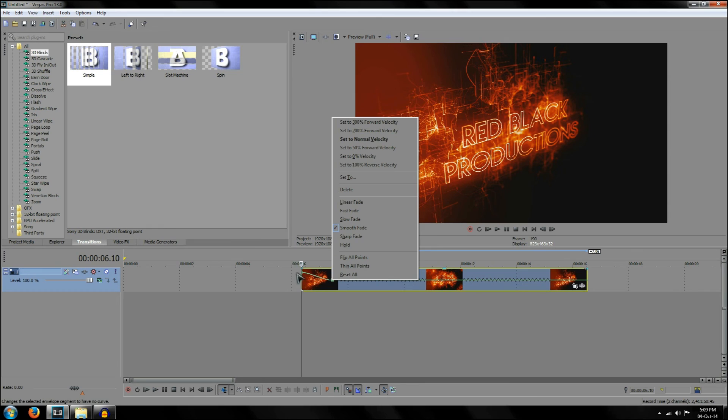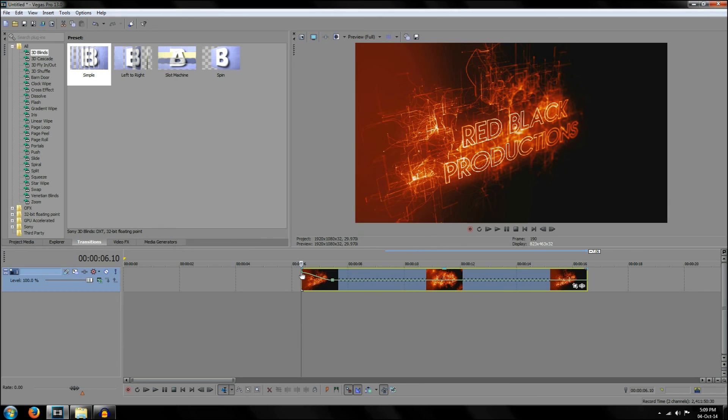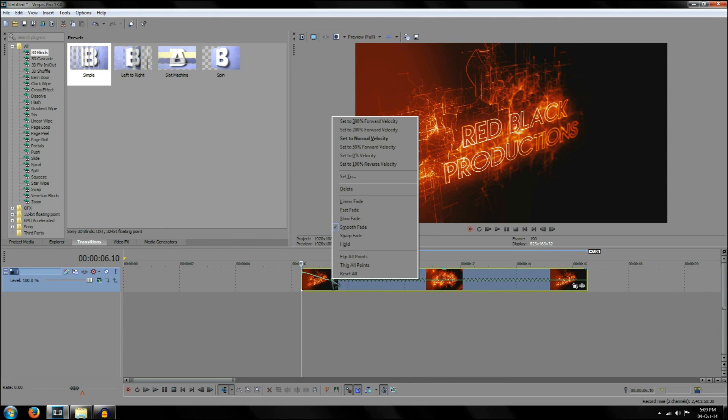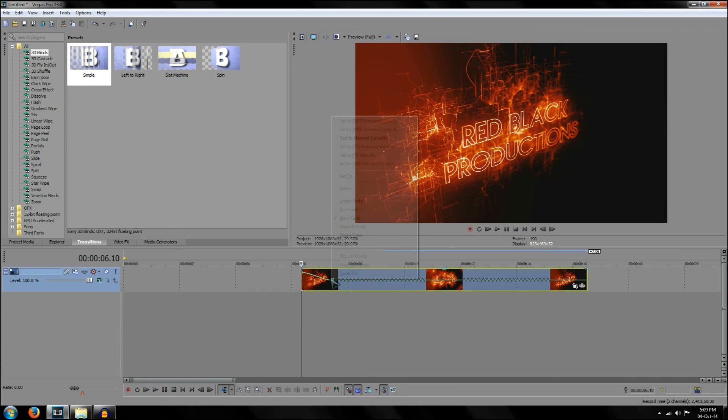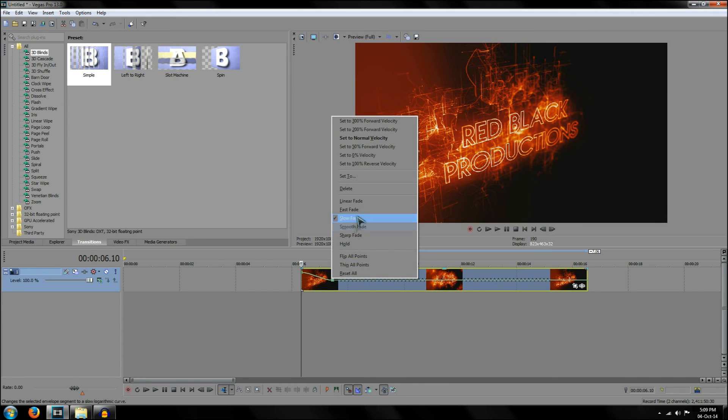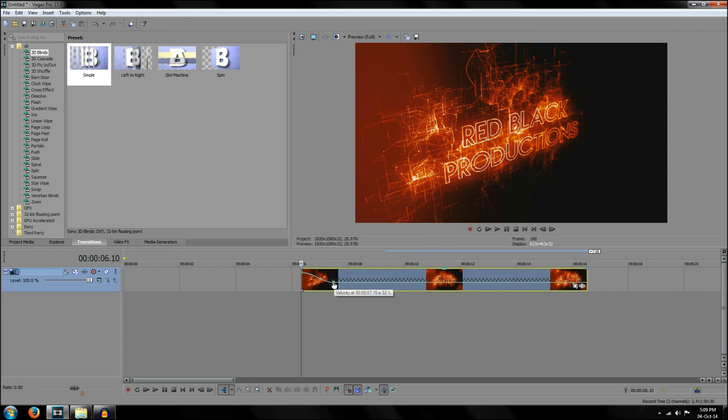Also, on top of this, you can change how you want it to transition from slow to fast or fast to slow by right-clicking and going to slow fade or linear fade or whatever one you want to choose. They'll all change your velocity.